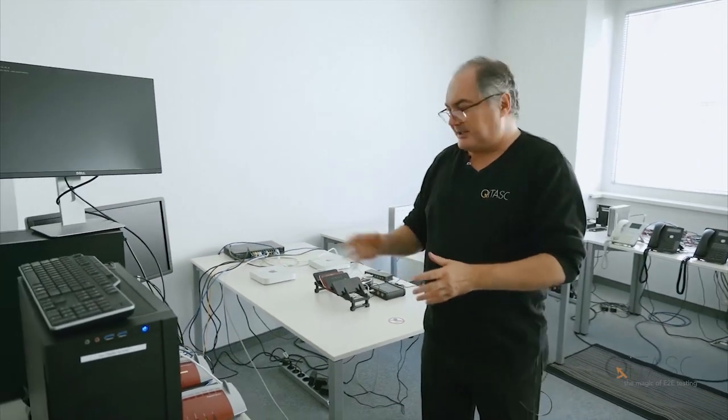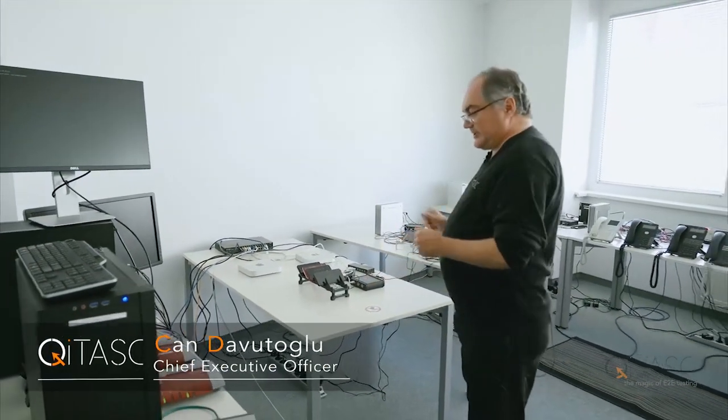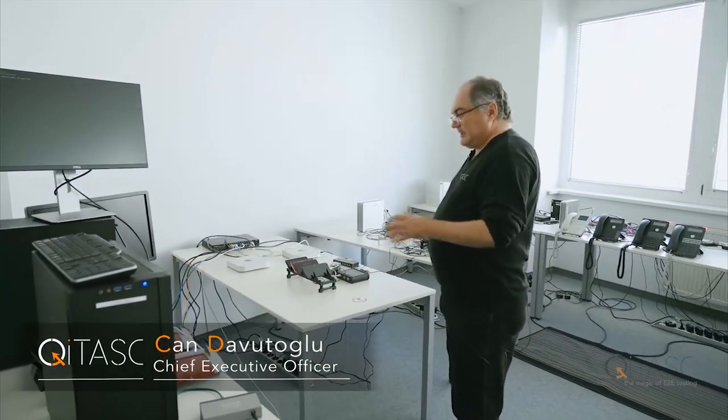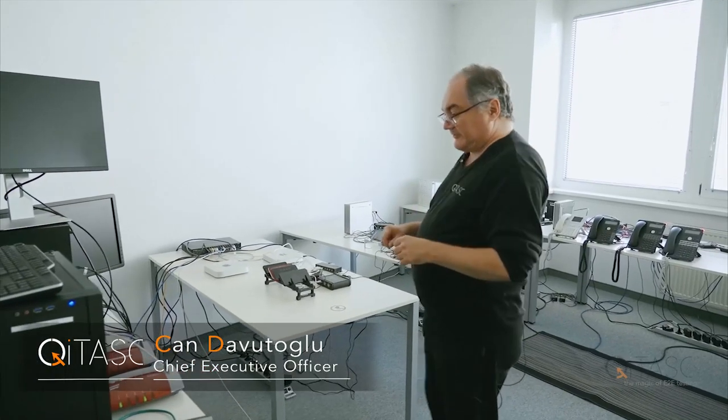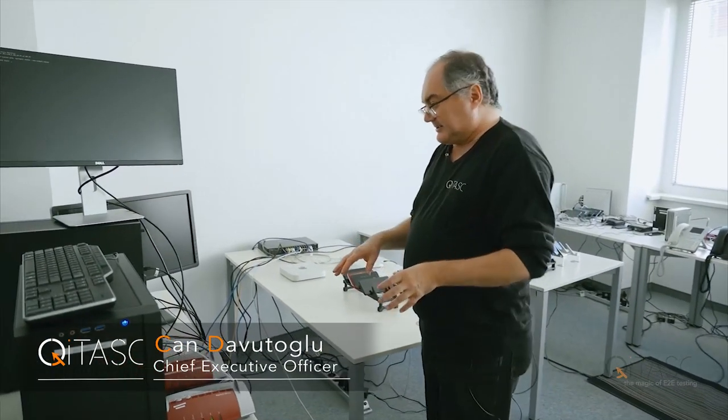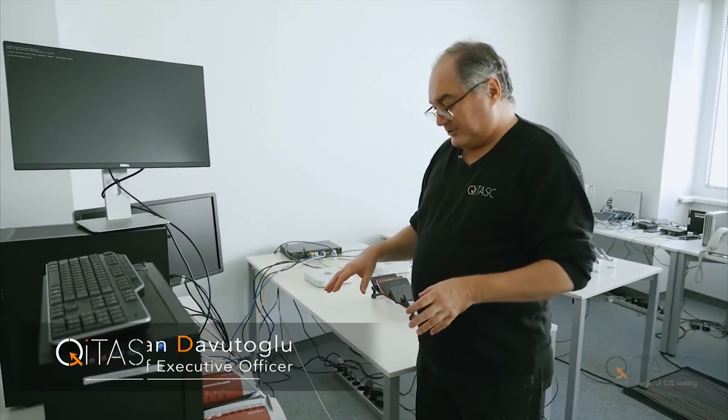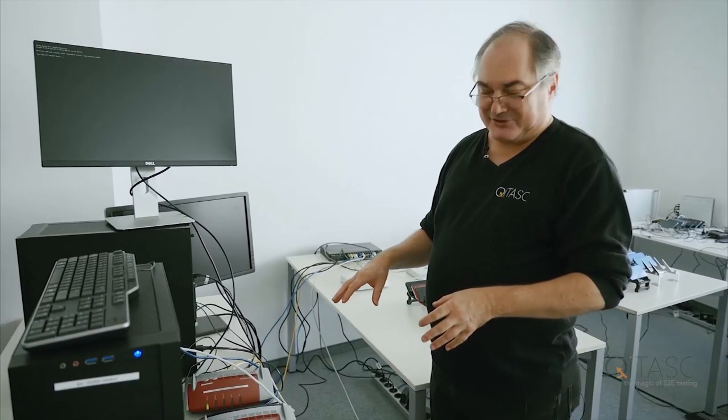This is our acceptance test environment. What you see here are different tables with different functionality. Let's start here with our analog and ISDN infrastructure.